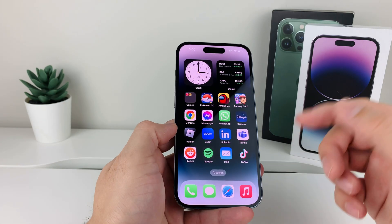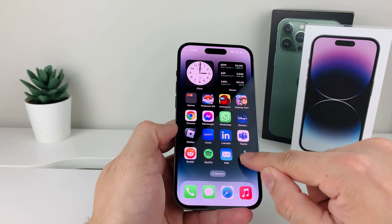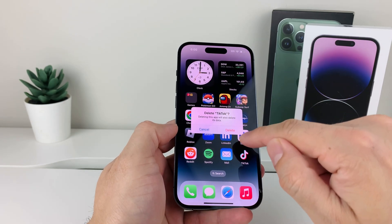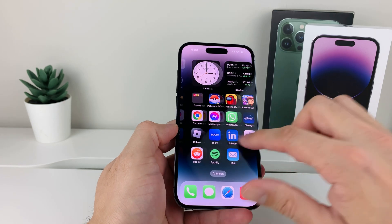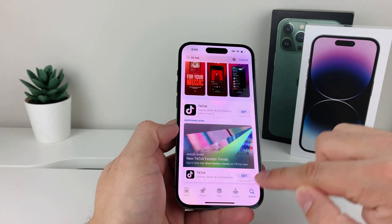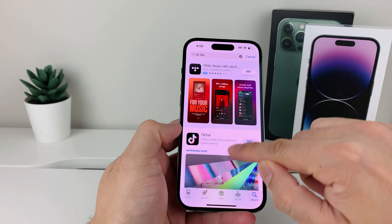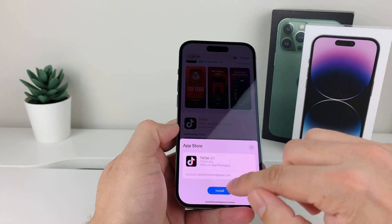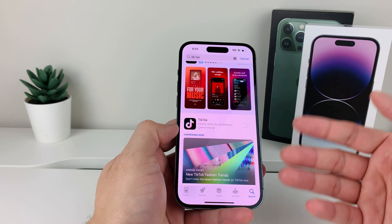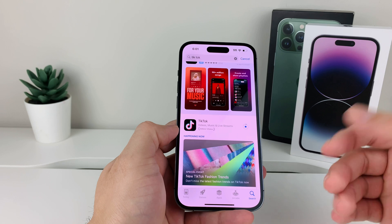If you did an update and it's still not working, go ahead and delete the app and reinstall it. Press and hold, select remove app, delete app, and confirm to delete it completely. Then go back to the App Store, search up the app — let's say TikTok again — and reinstall it. It may ask you to verify with your Apple ID password. It will download a fresh copy, and hopefully it should work for you.